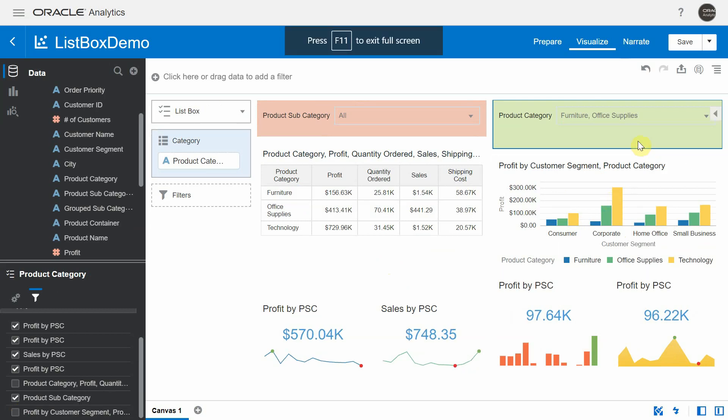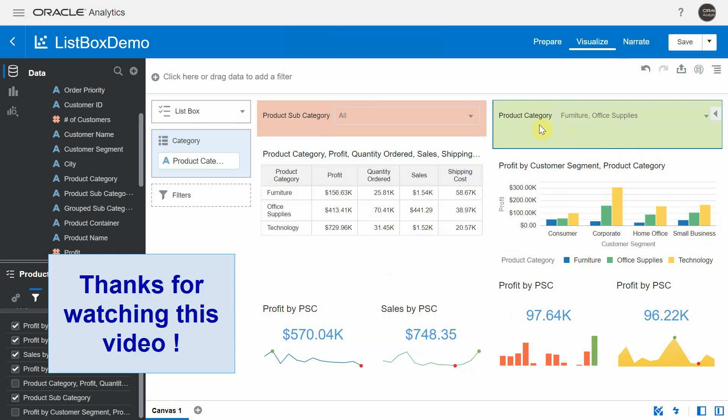The list box visualization is pretty easy to use, extremely flexible, and pretty intuitive. Thanks for watching this video.